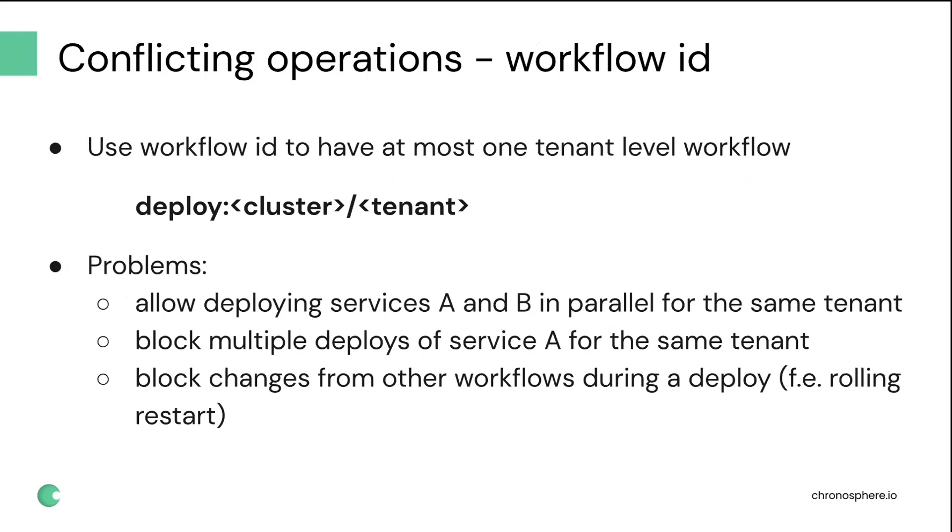It worked fairly well at first, but then we had more services, more engineers, more changes being shipped to production. And soon enough, it became apparent that we need to allow deploying different services to the same tenant in parallel by different people, by different deploys. But we still should block multiple deploys of the same service for the same tenant.